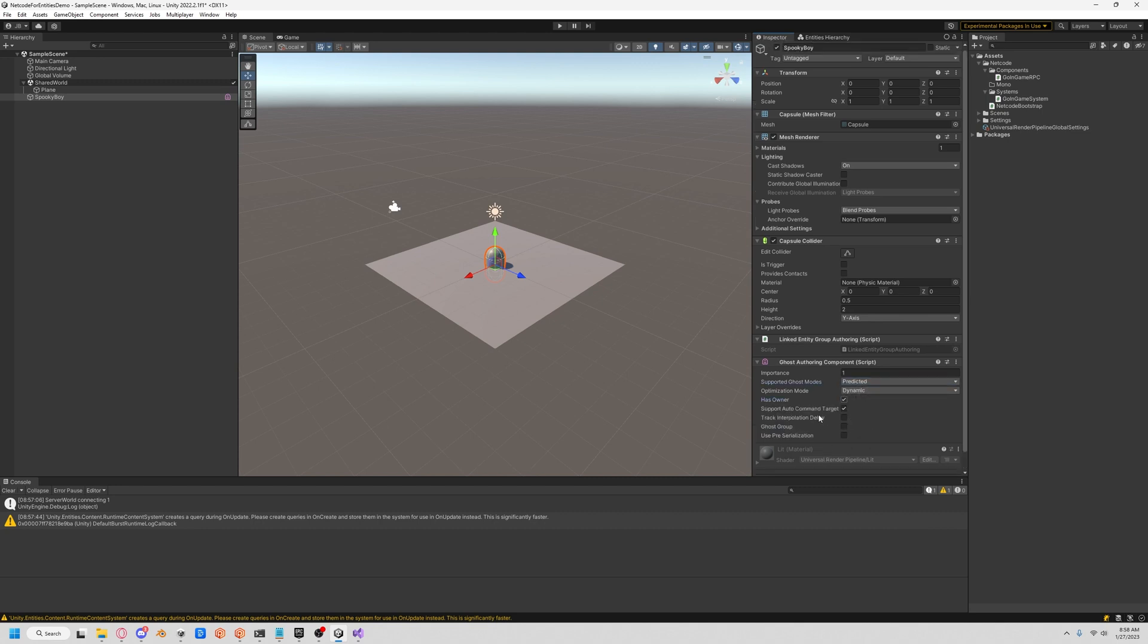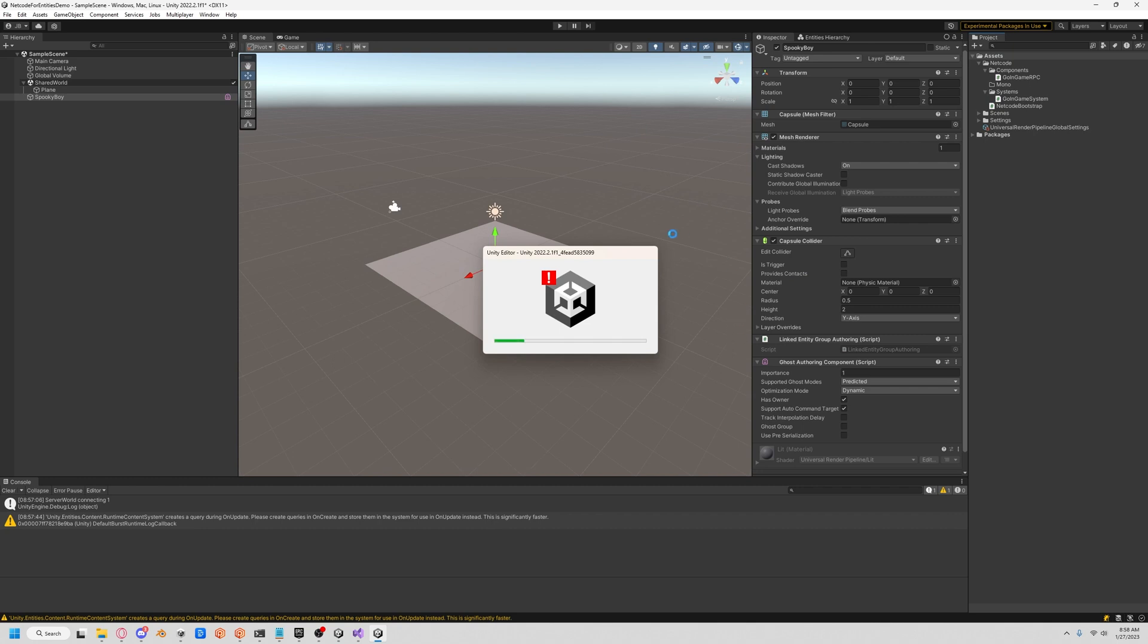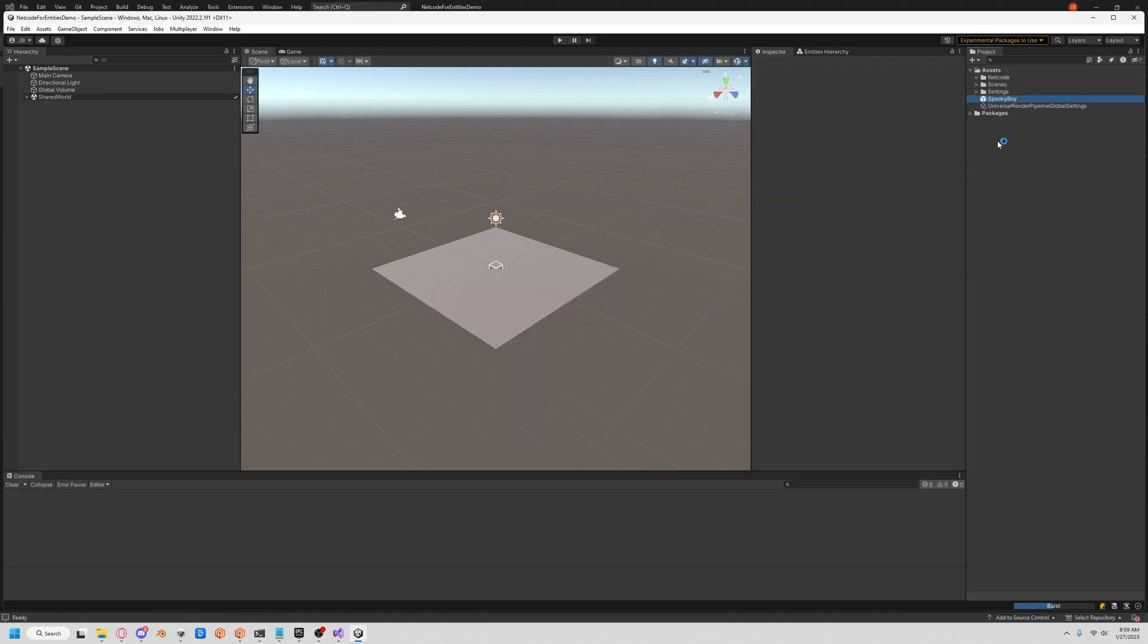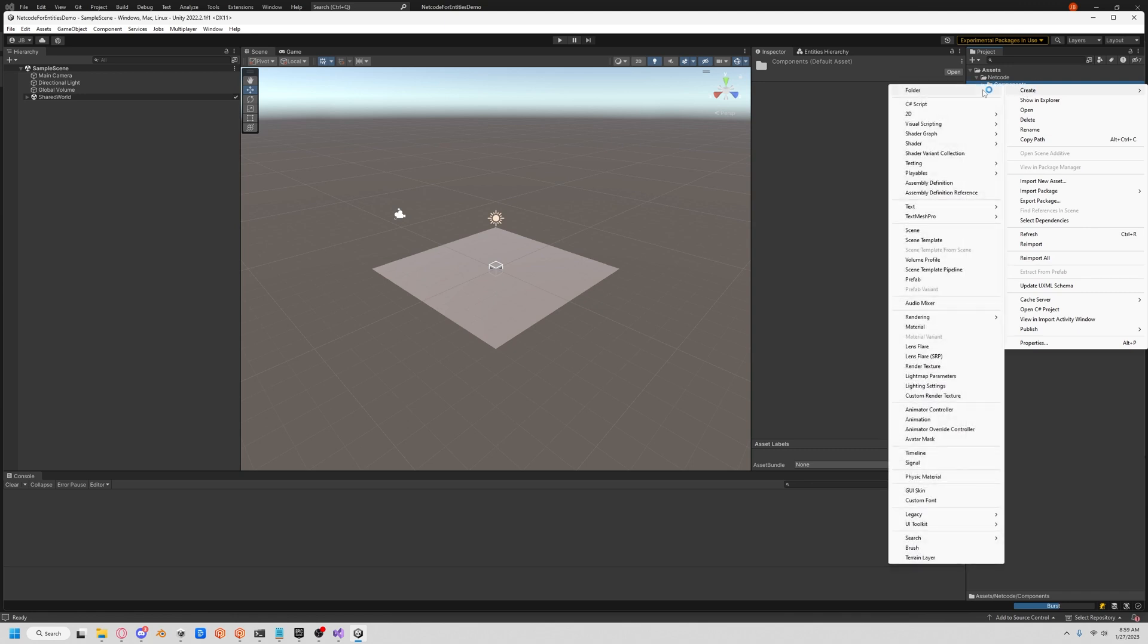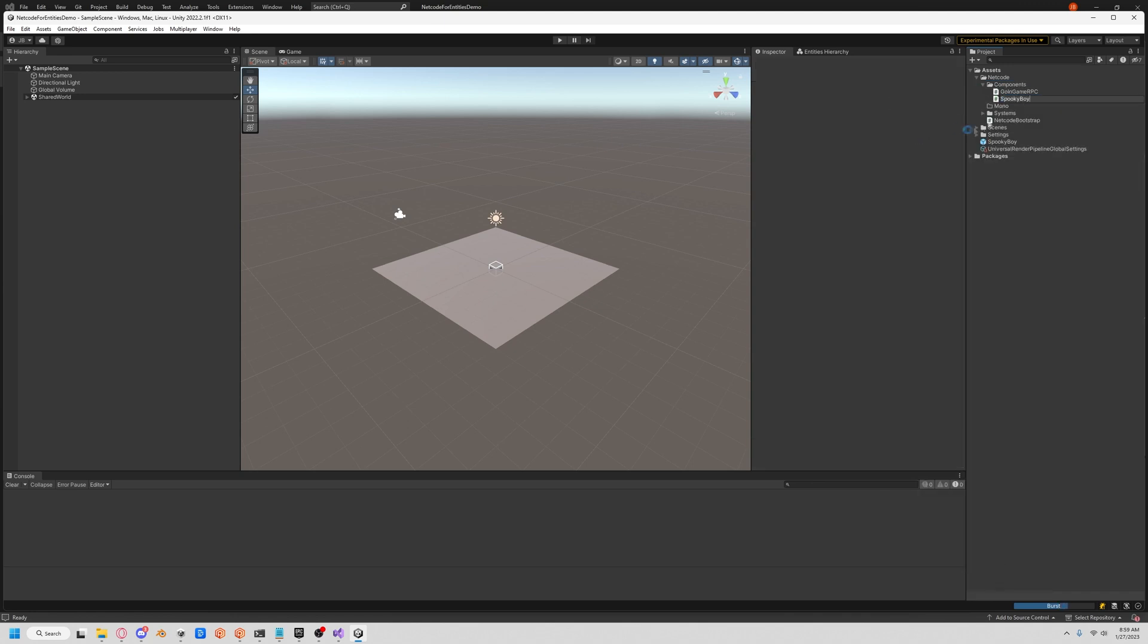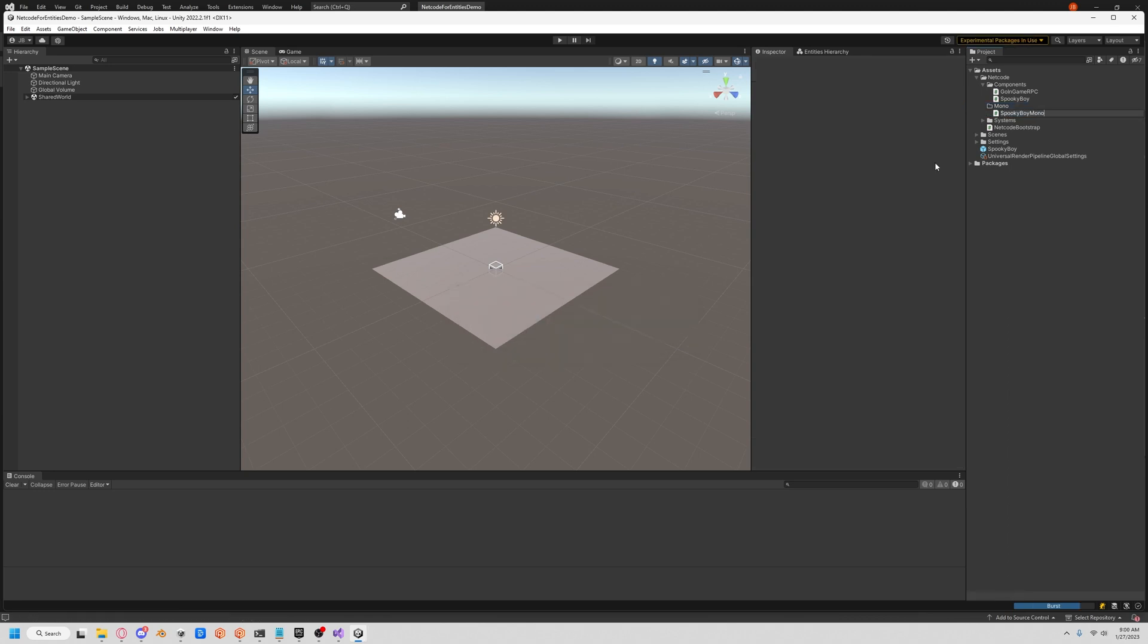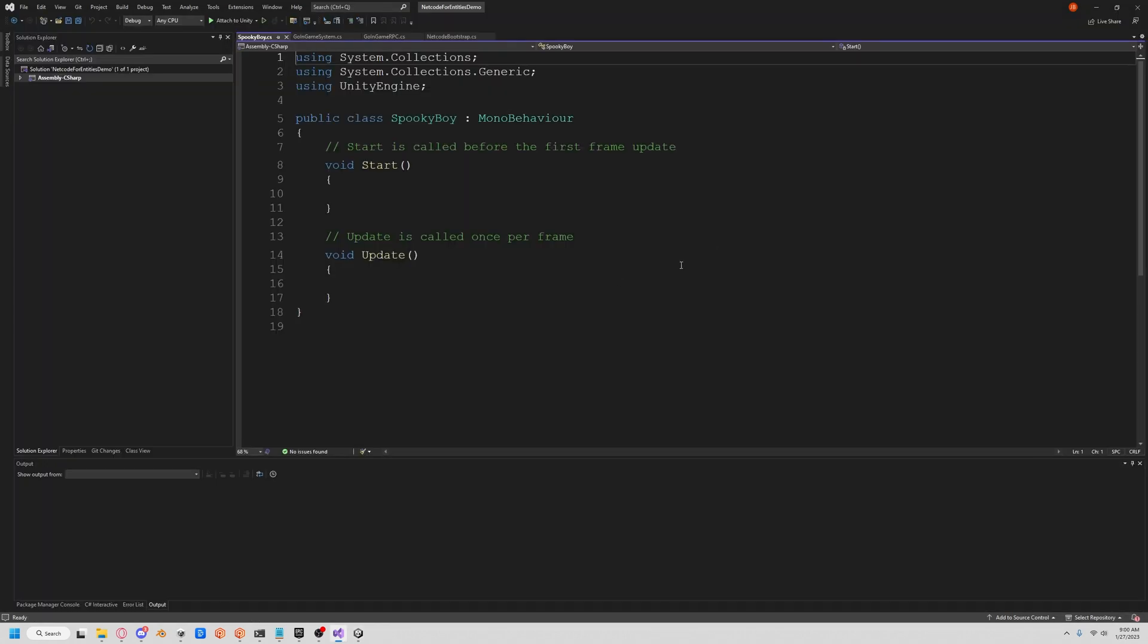Let's save our Spooky Boy as a prefab here, and we crashed. So we're back up after the crash, we have our Spooky Boy. Let's go into our netcode, let's create a component we'll call it SpookyBoy, and then a mono component we'll call it SpookyBoyMono. First let's edit our SpookyBoy.